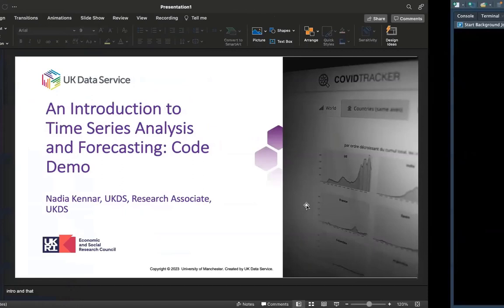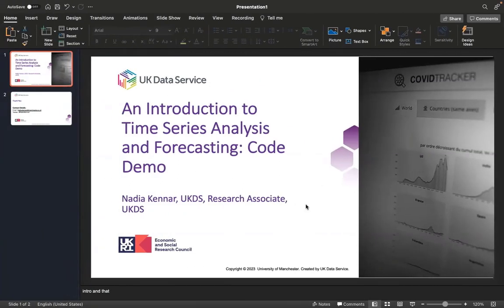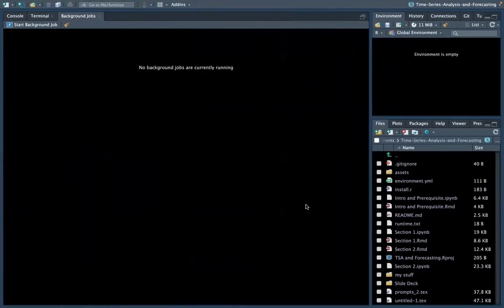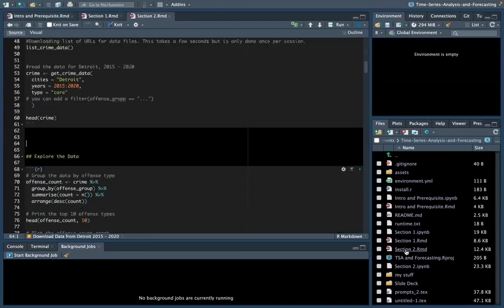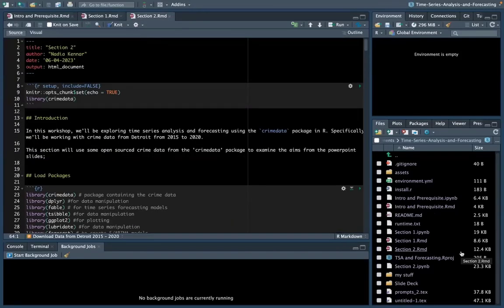We'll get started with the code demonstration now. As mentioned, we're going to be taking this code demonstration in RStudio. There are three R Markdown files that we'll be using: this is the intros and prerequisites file, and we have a section one and a section two. In order to obtain this code, I'm going to show you how you can get this from GitHub. I'm just going to turn my camera off as well because I'm in the way.